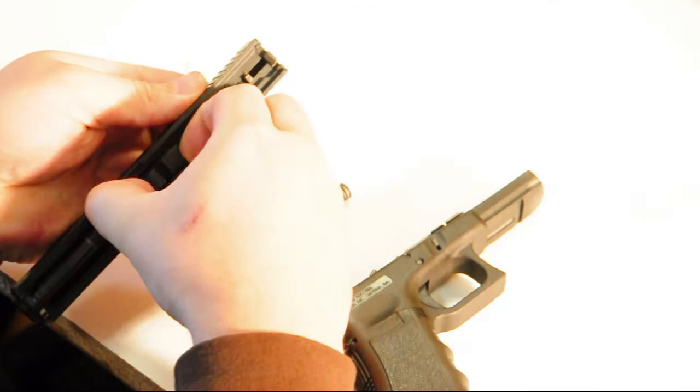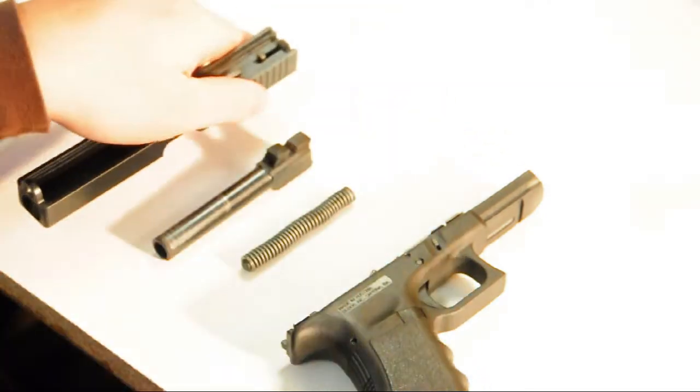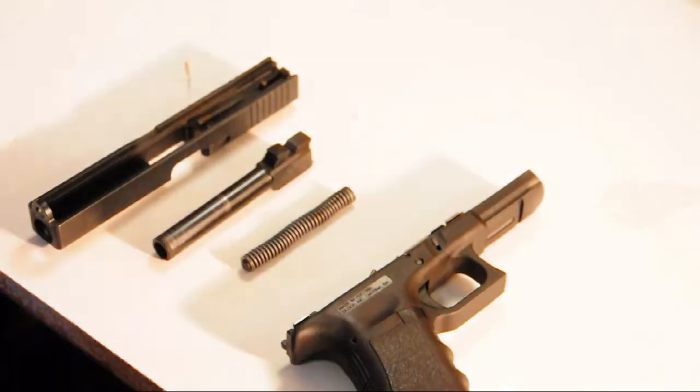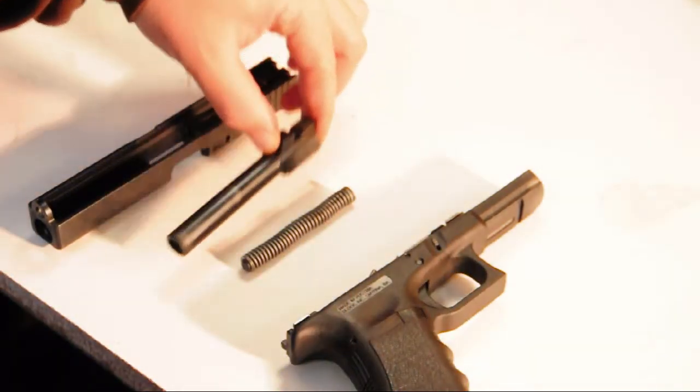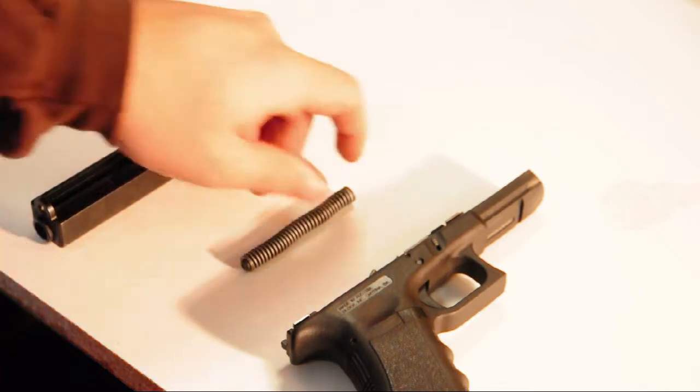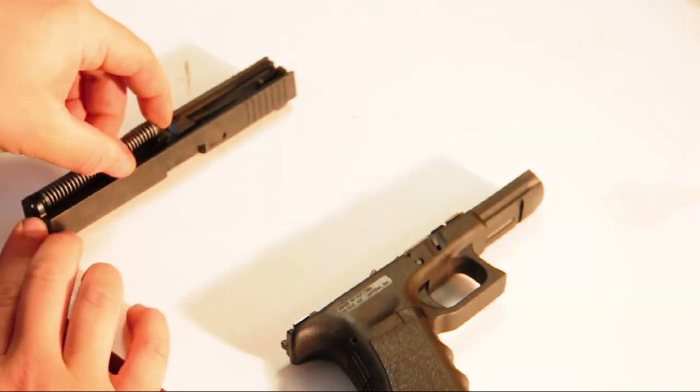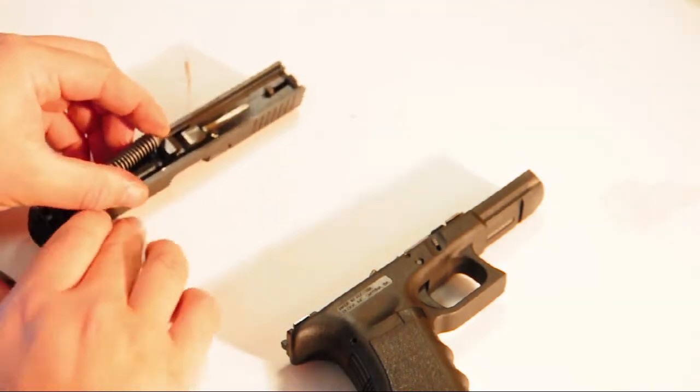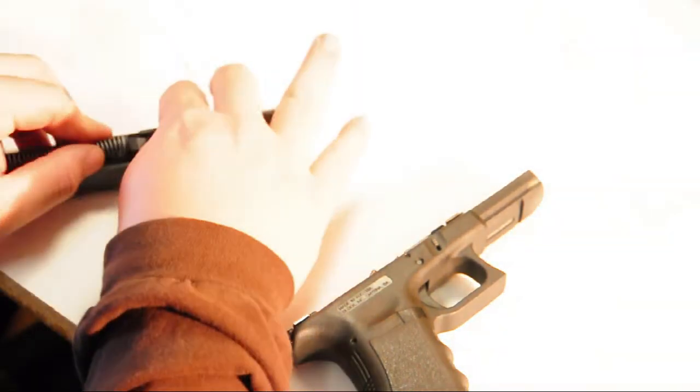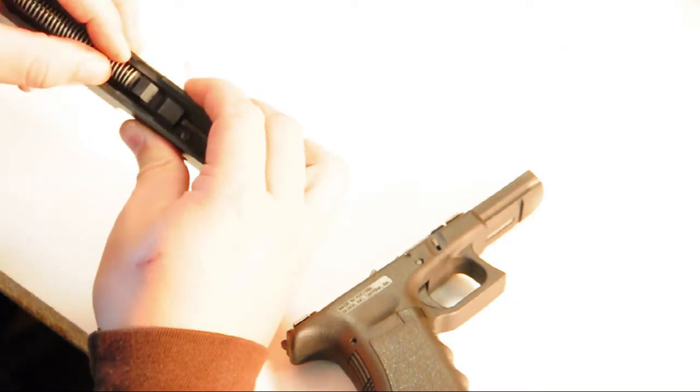It's probably the simplest semi-automatic handgun to operate with complete lack of manual safeties, and a fairly simple tool-less takedown. Glocks are some of the cheapest handguns you can purchase, and they're some of the most reliable.